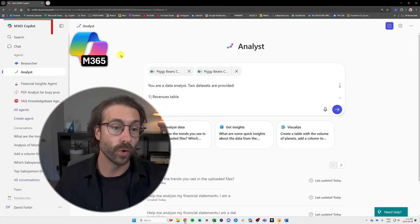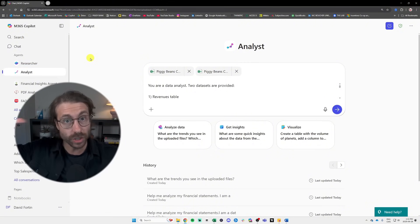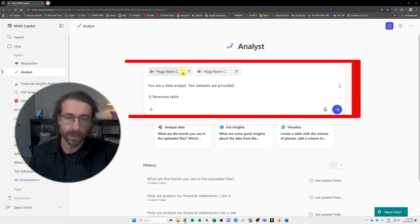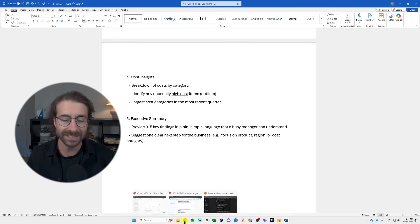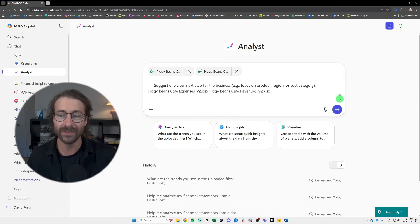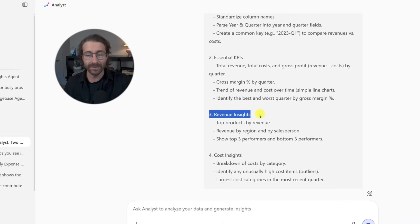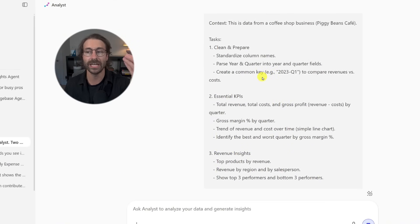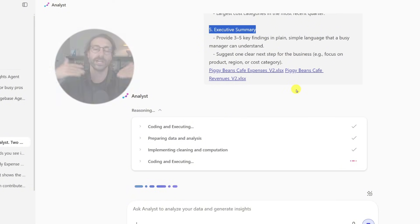Now we're back in M365 Copilot in the Analyst agent, outside of Excel, because I want to analyze two Excel files: the revenues and the costs we worked on earlier. I'll give a very long prompt — downloadable in the description — with very many details so Copilot can do a thorough analysis. I give it essential KPIs, revenue insights, cost insights, and I want an executive summary. I give every step I want the analyst agent to perform. I'll hit send and we'll see the results together in just a few seconds.